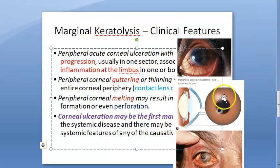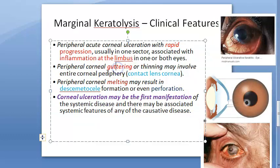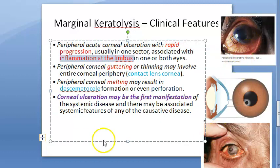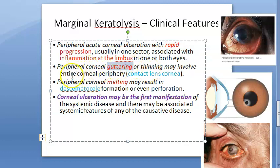Now the clinical features. The specific key words to focus on: there is acute corneal ulceration with rapid progression. There is inflammation at the limbus — the limbus is the peripheral boundary of the cornea. One or both eyes can be affected. There is guttering and thinning of the cornea at the peripheral area.